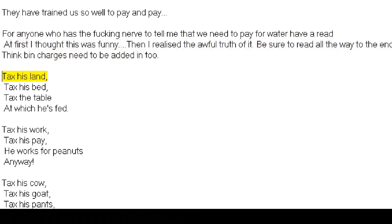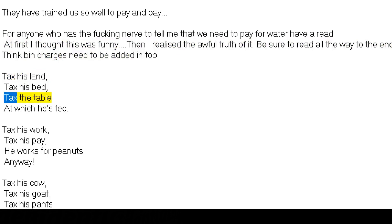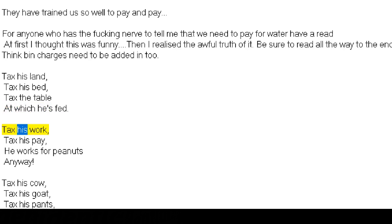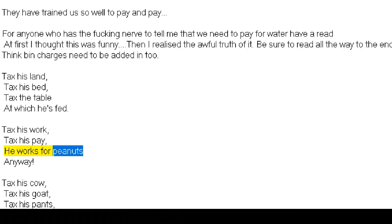Tax his land, tax his bed, tax the table at which he's fed. Tax his work, tax his pay, he works for peanuts anyway.